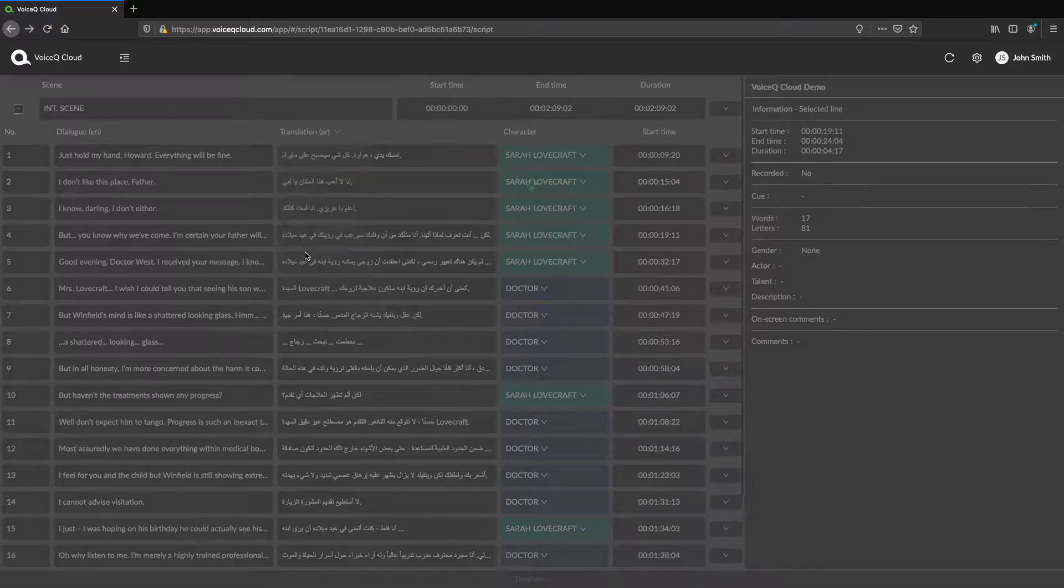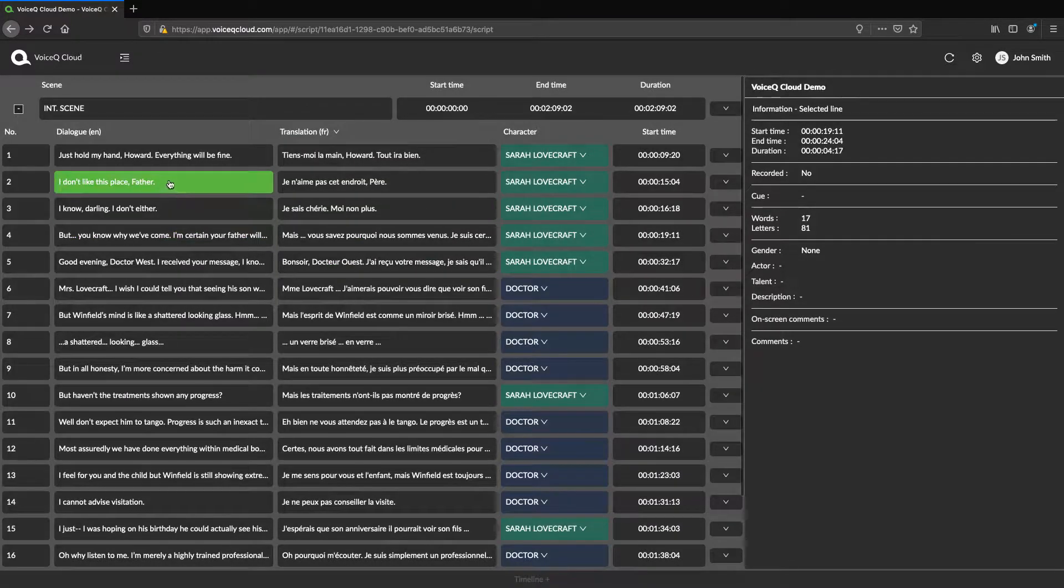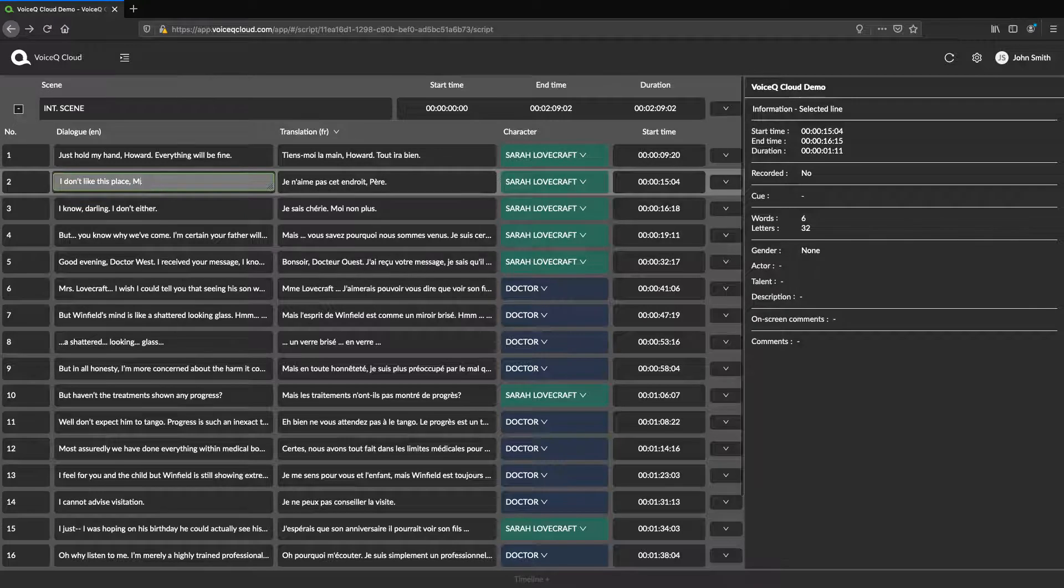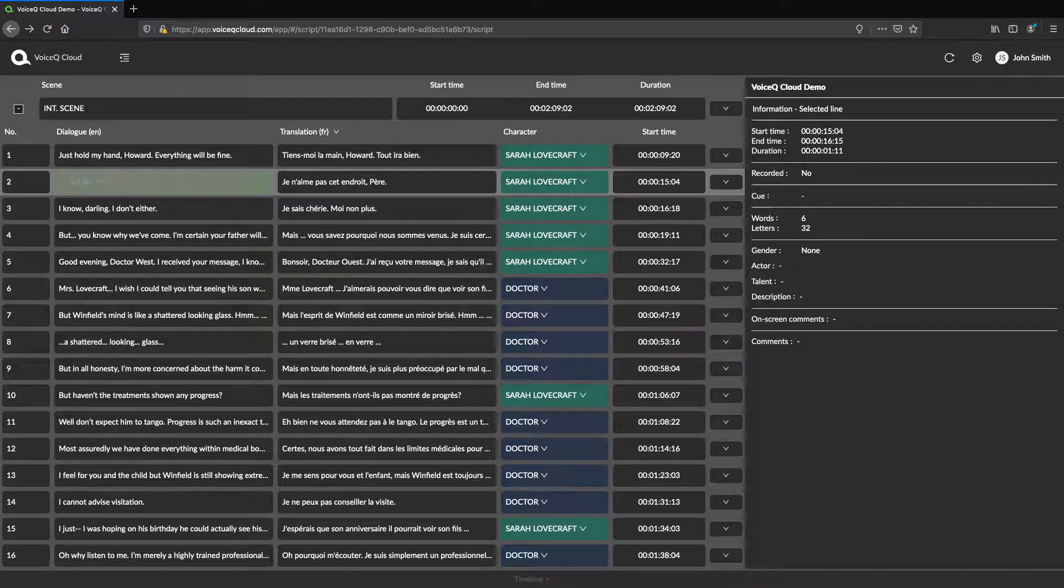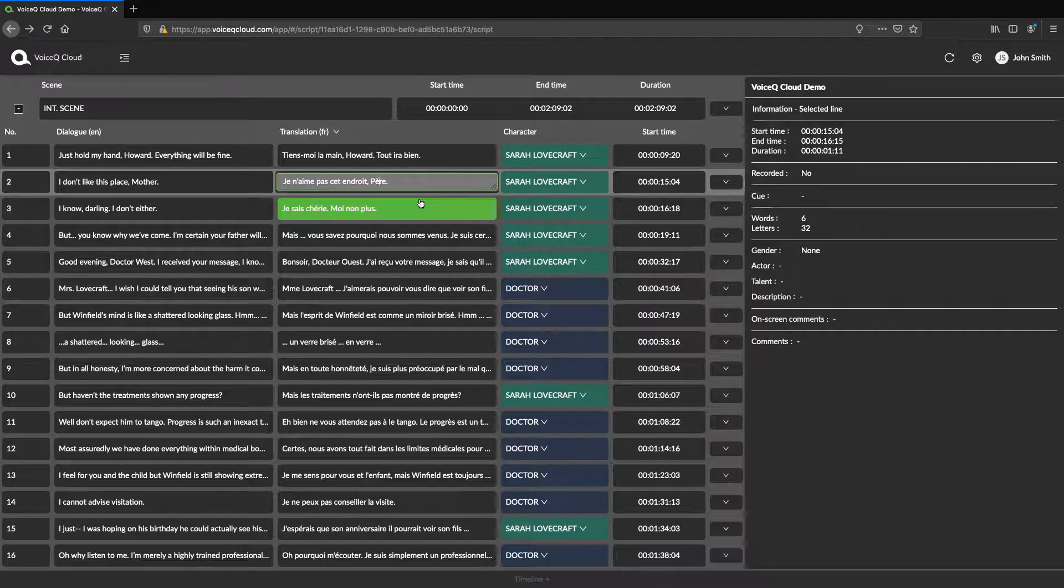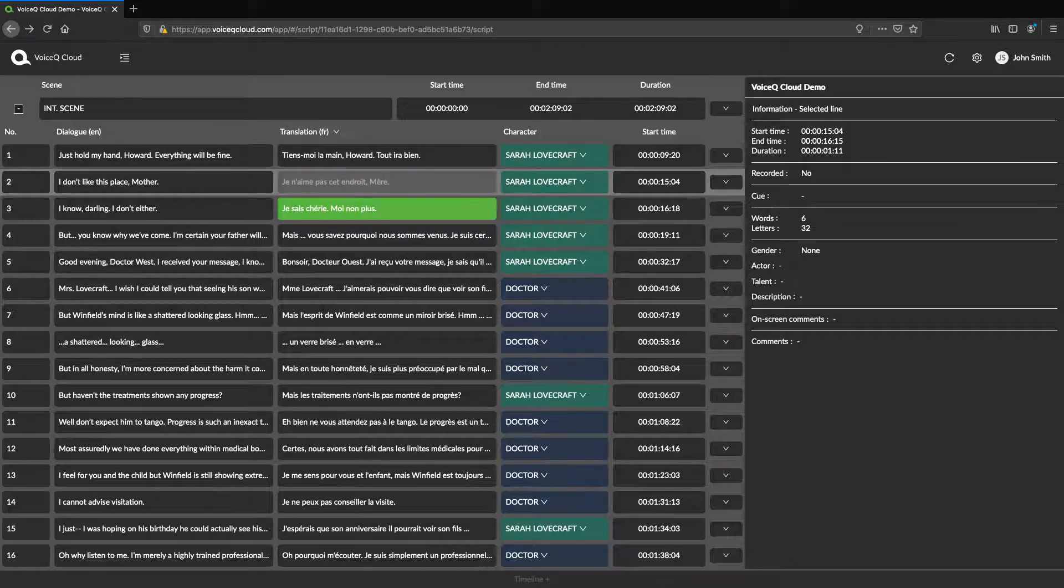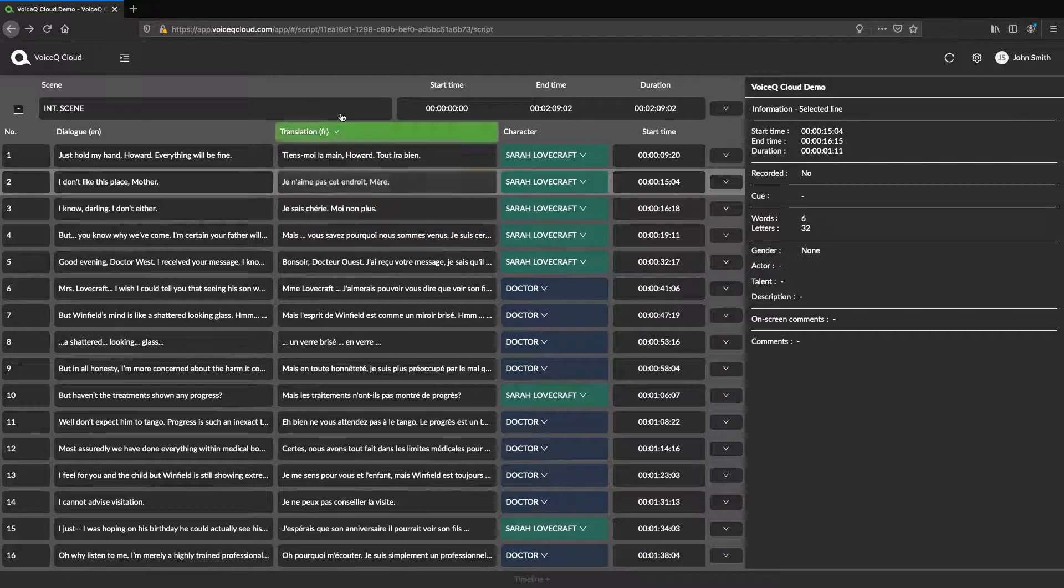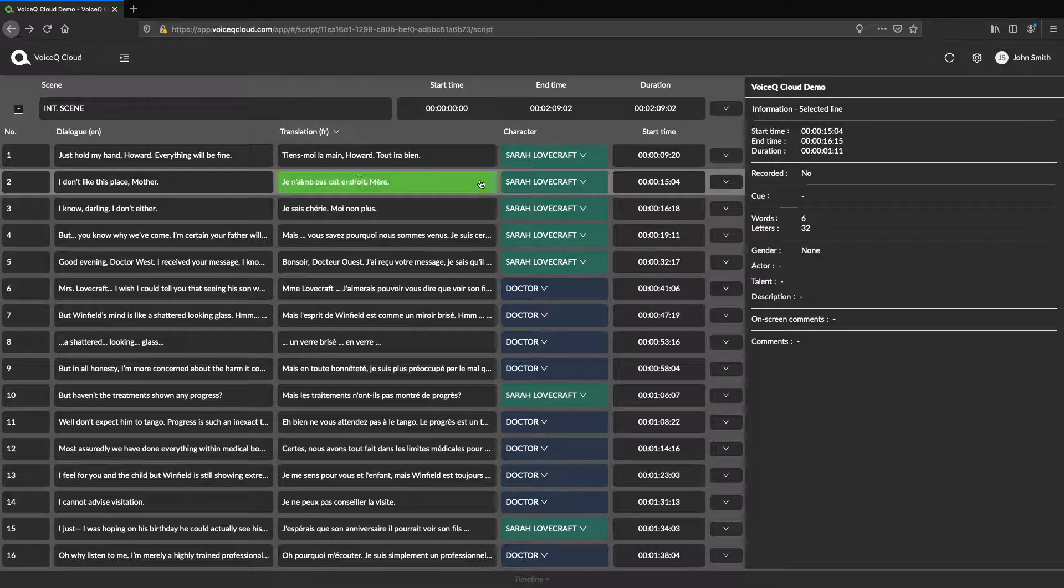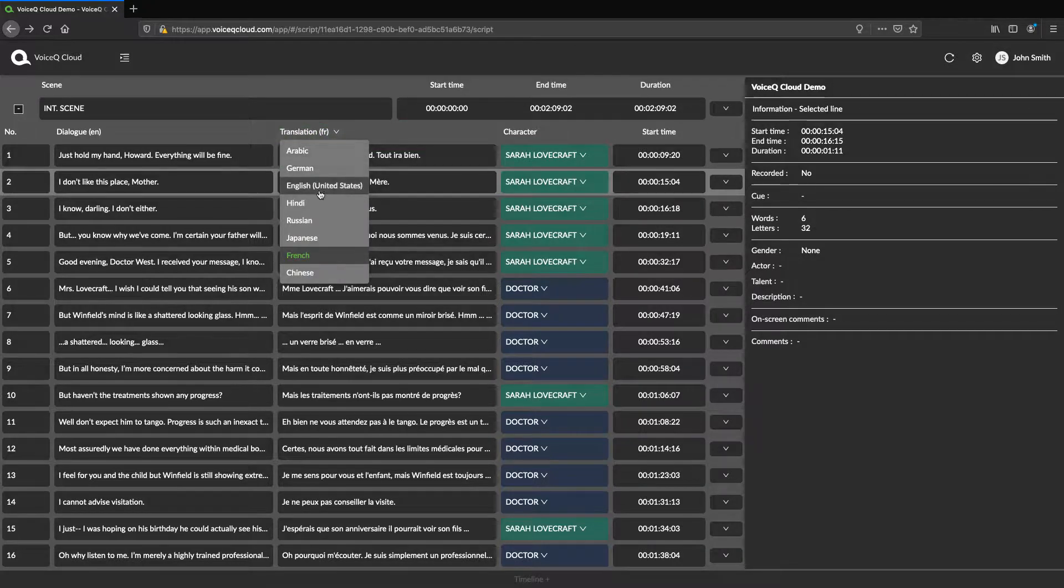This familiarity should allow you to seamlessly work on either platform. The dual language column layout allows writers to view the source dialogue and allows them to translate and adapt efficiently. You may select your language in the drop-down menu of column 2.